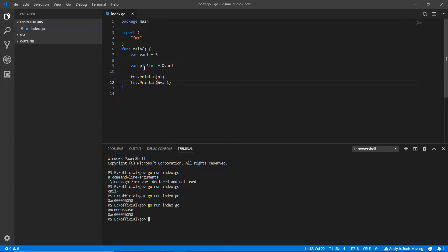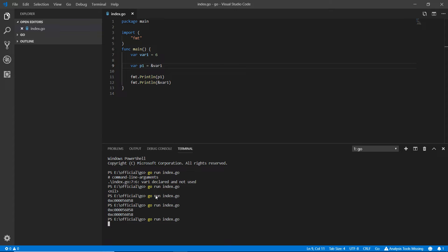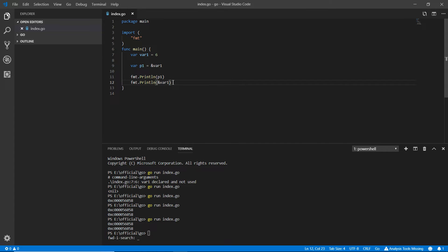Just like with regular variables in Go, we don't necessarily need to mention the type of the pointer explicitly — type inference still works. But if you do mention a specific type, you have to stick with that type.